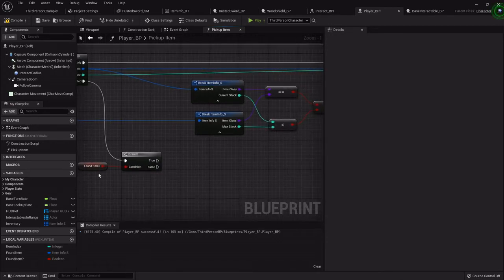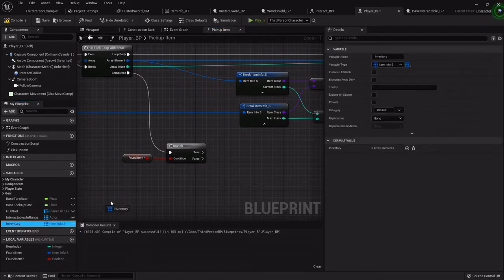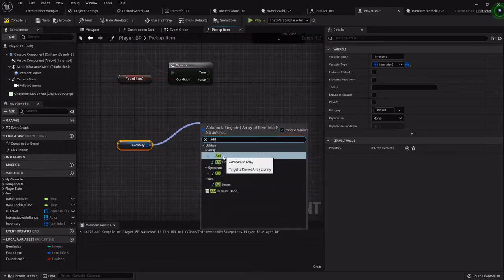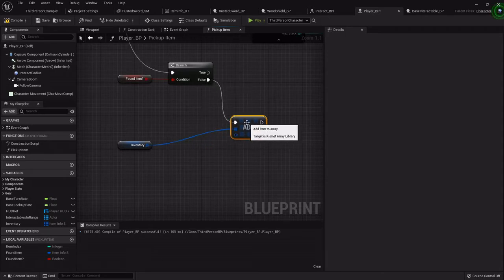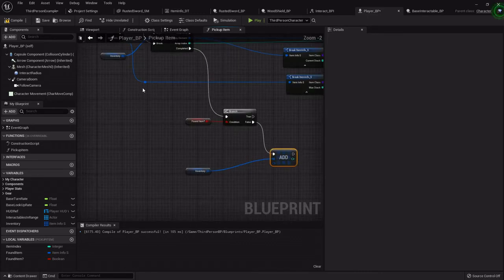Let's do the false branch first — we didn't find the item in our inventory but we still need to add it. Drag out our inventory and use Add — not Add Unique — because Add Unique would say 'you already have a health potion, throw it away.' We want Add so that if we have one stack of potions that's full and we want to create a new stack, this will let us do that. Then we punch in that item info.